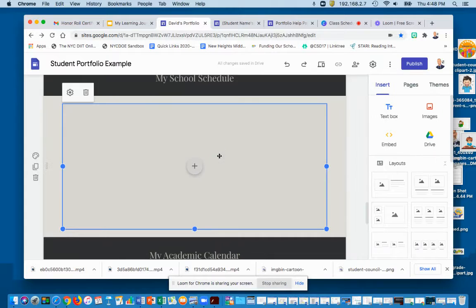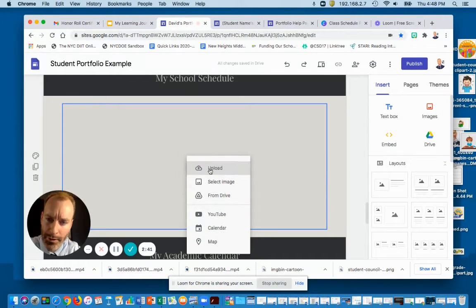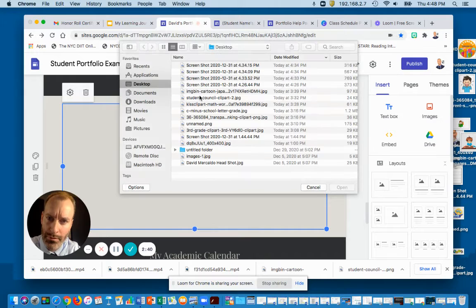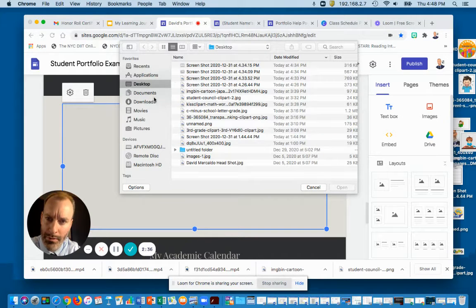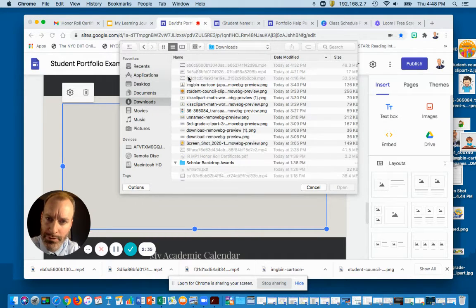You can click the plus button now and upload it. Mine is saved under downloads.